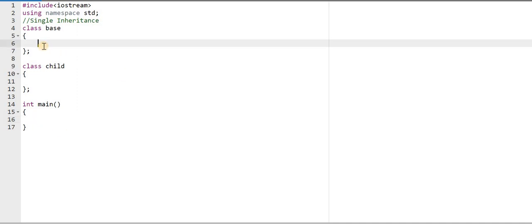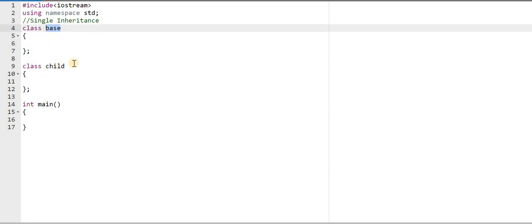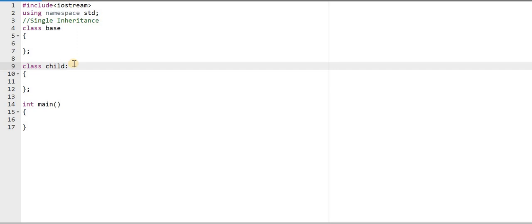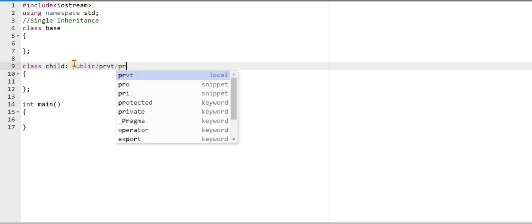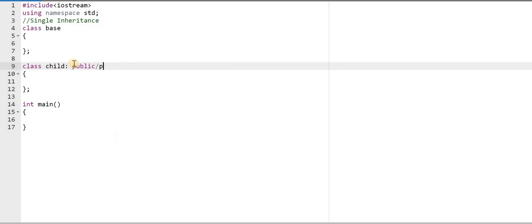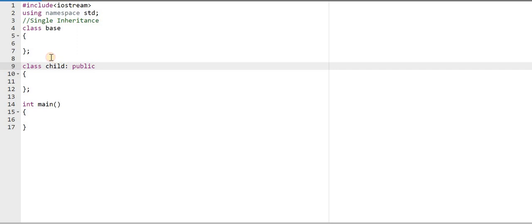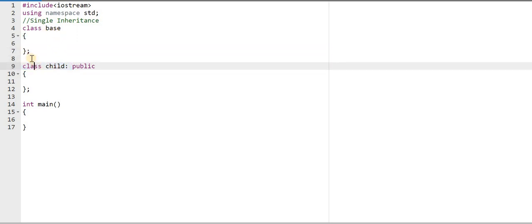For implementing single inheritance, I need to inherit the base class in my child class. For this, I have to write a colon, and after that I have to write an access modifier — like public, private, or protected. I can write any one of these. Here I am writing the public access specifier.